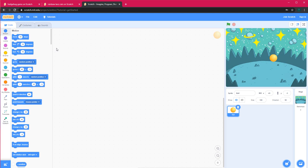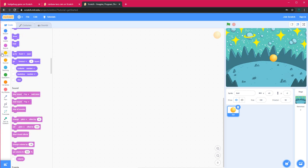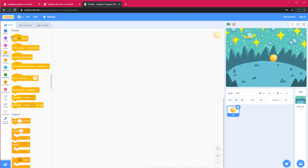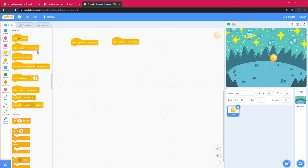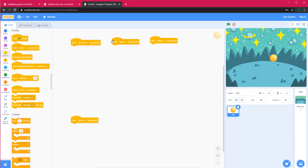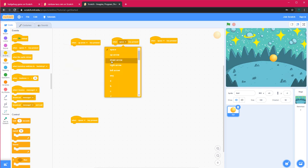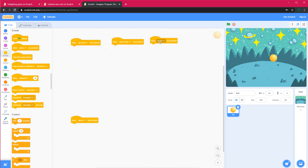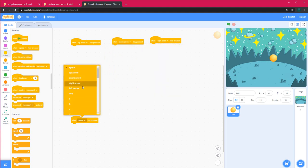First we need to specify when we want it to move, so I'll go into the Events tab and get the 'When Key Pressed' block four times, because we have four different keys. For the first I'll choose Up, for the second Down, for the third Right, and for the fourth Left.